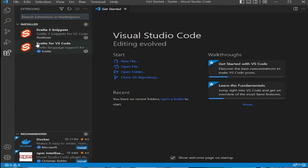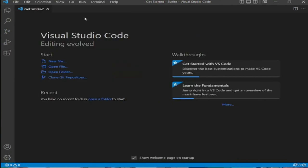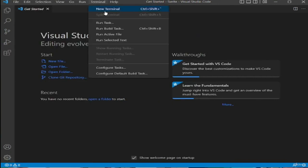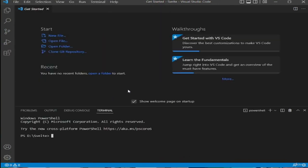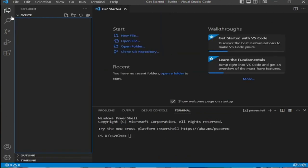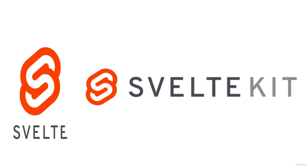Together they provide syntax highlighting, code snippets, formatting support, auto-completion, and a lot more features specifically for Svelte. Now before we begin with the code, there's one point I want to highlight. When it comes to the world of Svelte, there are two things you should know about: Svelte and SvelteKit. SvelteKit is an application framework powered by Svelte.